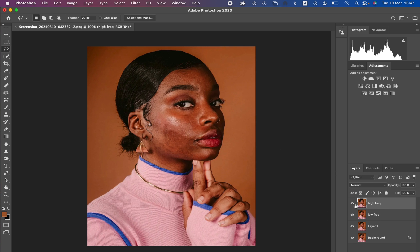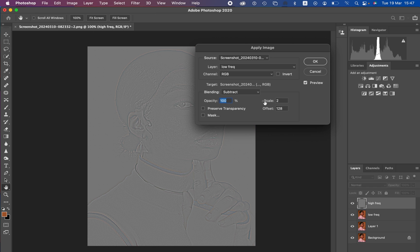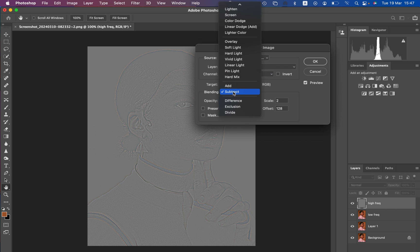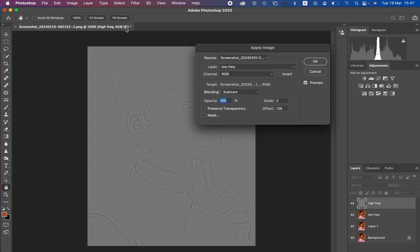Now select and activate the high frequency layer. In the high frequency layer we only want to retain the textures, so go to Image > Apply Image. In Apply Image, select the low frequency layer because we want to extract the textures from it. Make sure the channel is set to RGB and the blend mode is set to Subtract — this is for an 8-bit image. The opacity is 100%, preserve transparency and mask are unchecked, the scale is 2, and offset is 128.